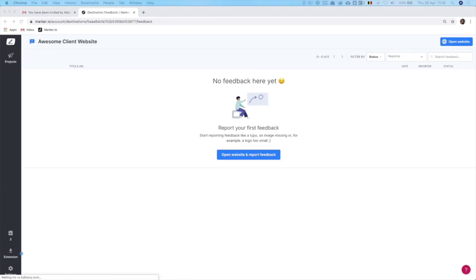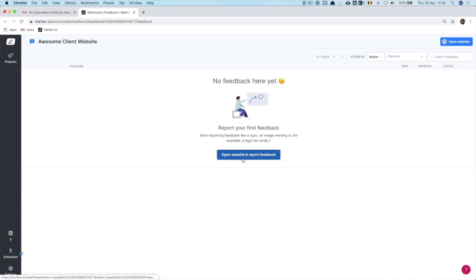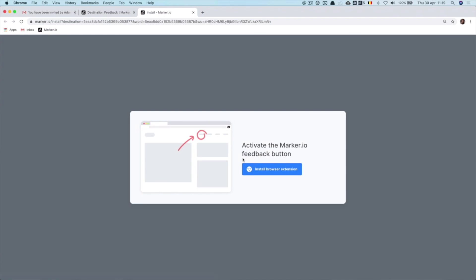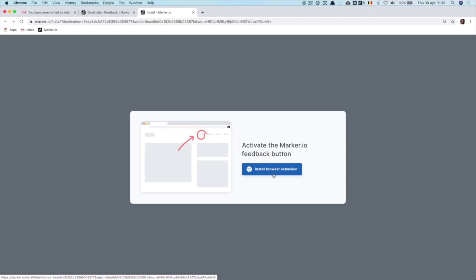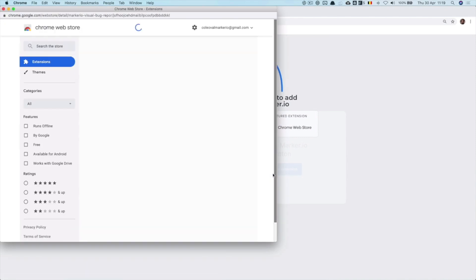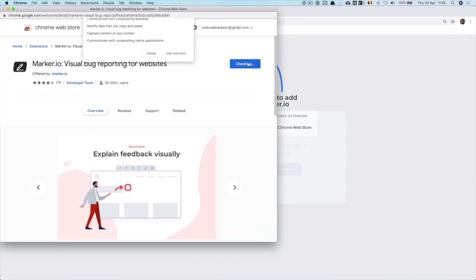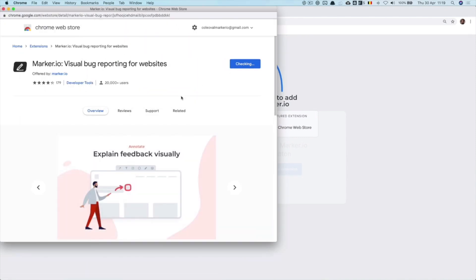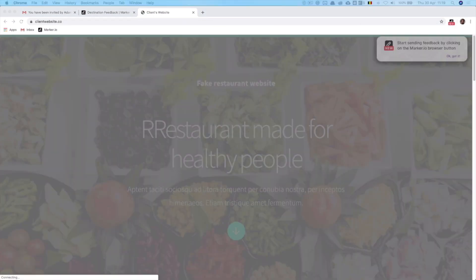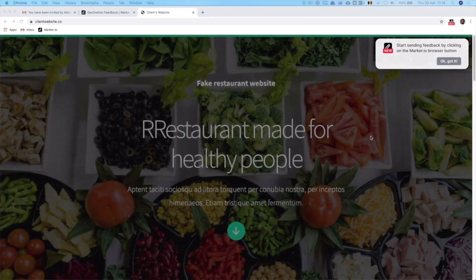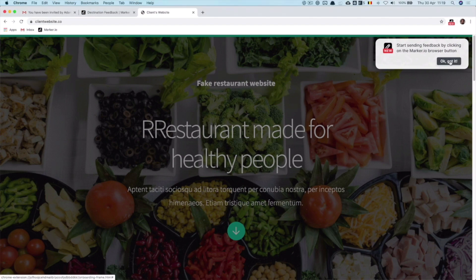They will soon receive an email inviting them to start reporting feedback on the website you listed. The email will direct them to the feedback dashboard. As a client, since I haven't reported any feedback yet, I'm encouraged to jump to my project website and start reporting some feedback. As soon as I land on the website, I'm asked to install Marker.io's browser extension. Keep in mind, this is a one-time job and it literally takes three clicks. The extension is now installed and we get a message telling us to use the extension as soon as we find something worth reporting.